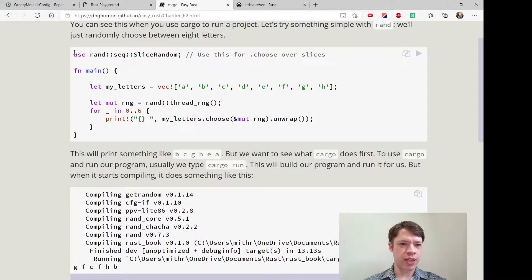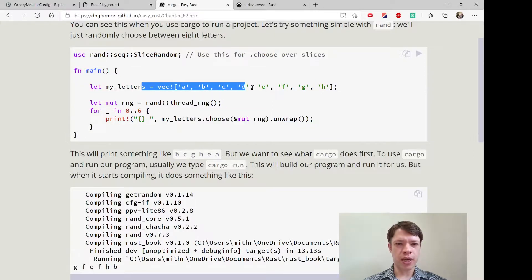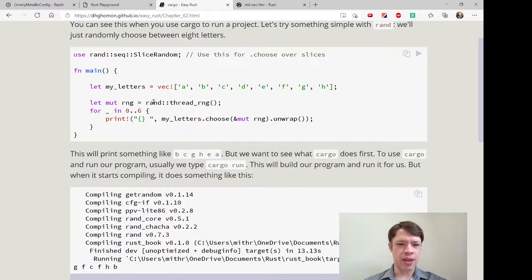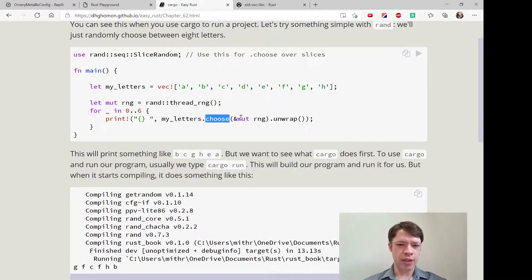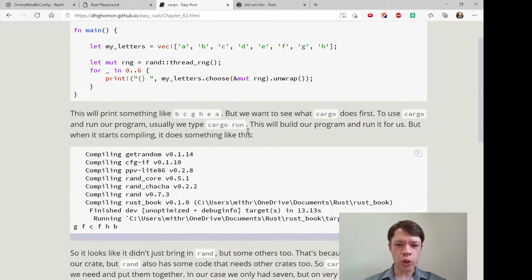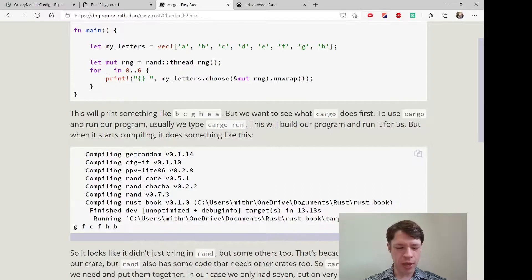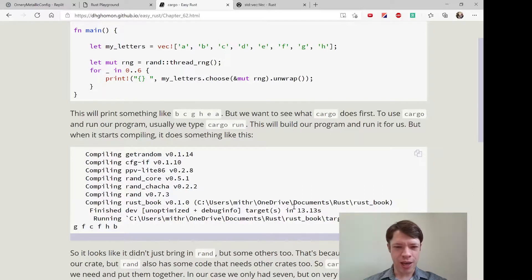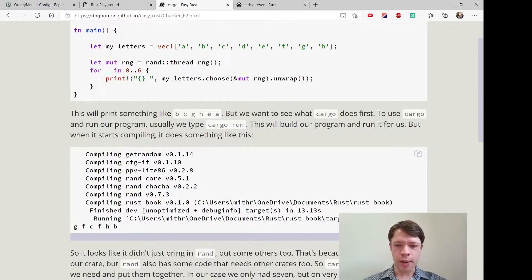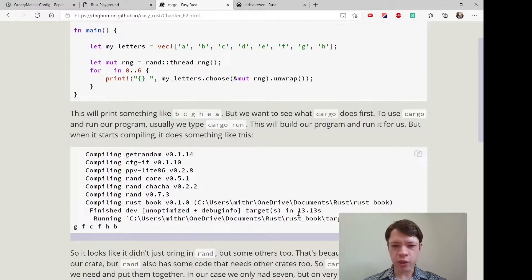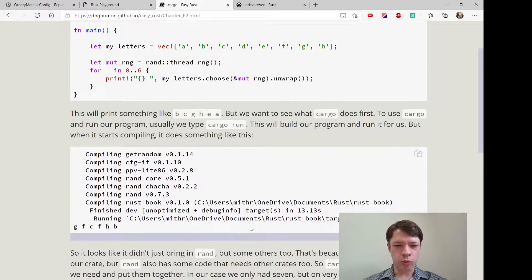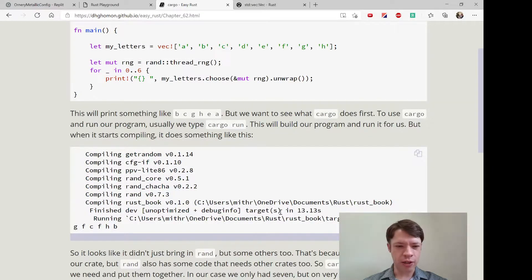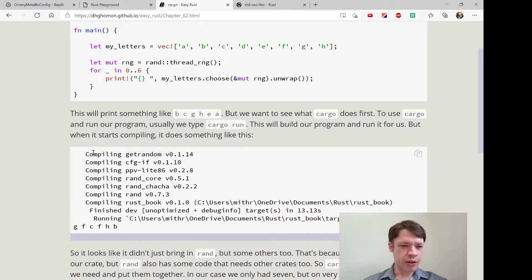The code here is just making a vec, then putting together this thread_rng and then using the choose function to choose one of these letters. By the way, this 13.13 seconds was back when I had a Surface Go—this tiny little computer—and that was about one year ago. It won't take 13 seconds on a computer of regular power.